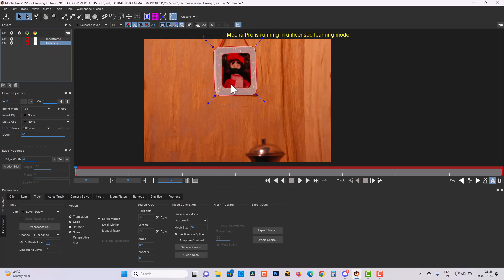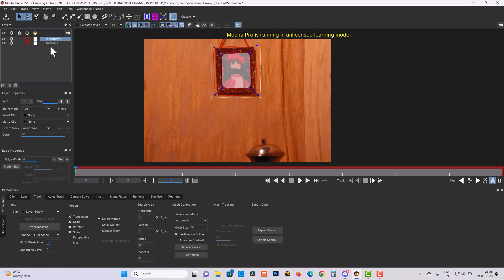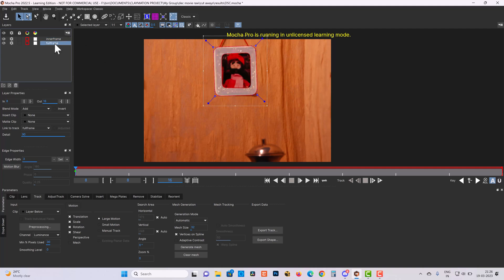So in Mocha it's very simple. Whatever layer is on the top will be excluded from the bottom layer. This is my main layer, I want to track full frame but exclude inner frame. So I will keep inner frame on the top of full frame and it's already excluded. Because I have to track the full frame, I will just turn off the tracking for the inner frame. So now we are able to see that only the rim of the frame will be tracked in Mocha.